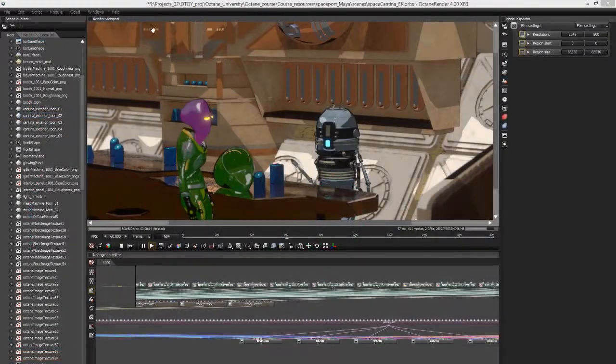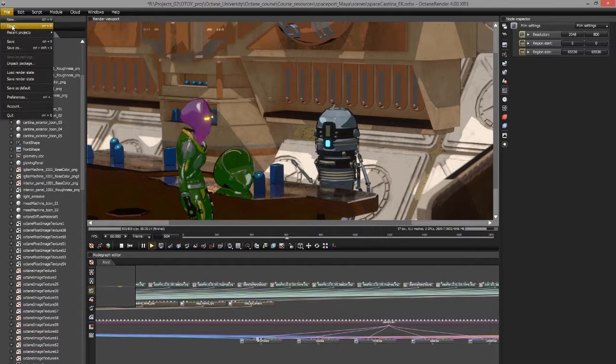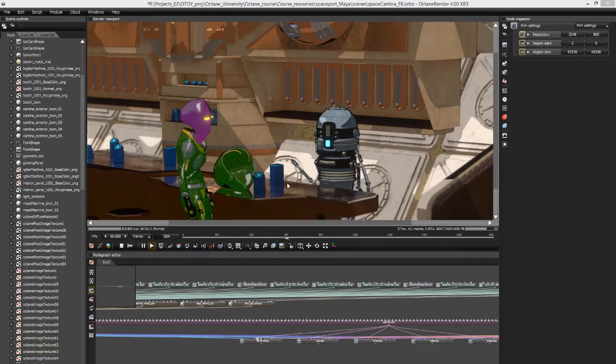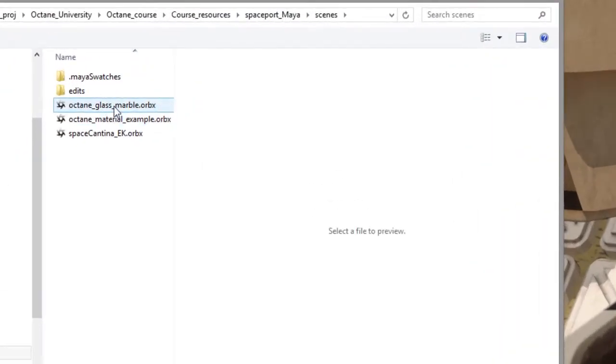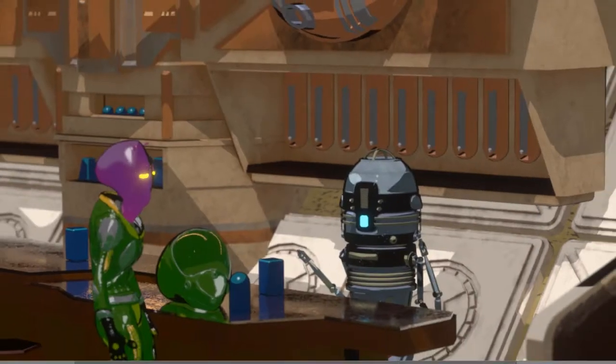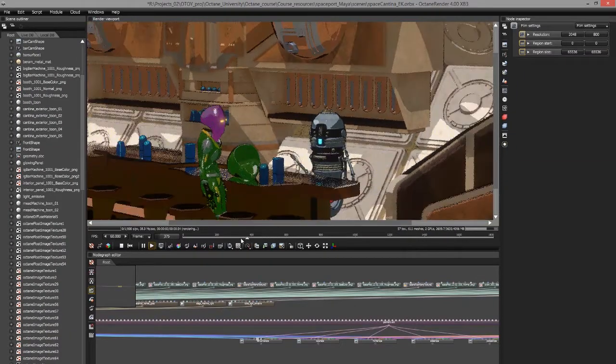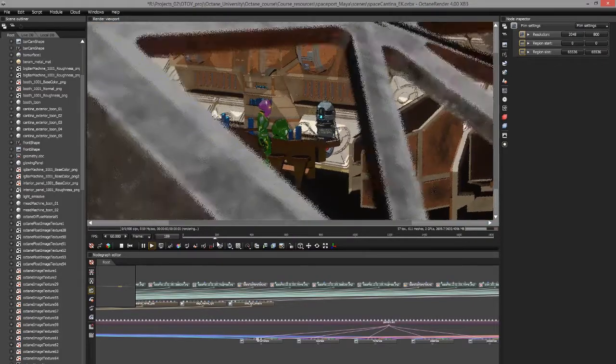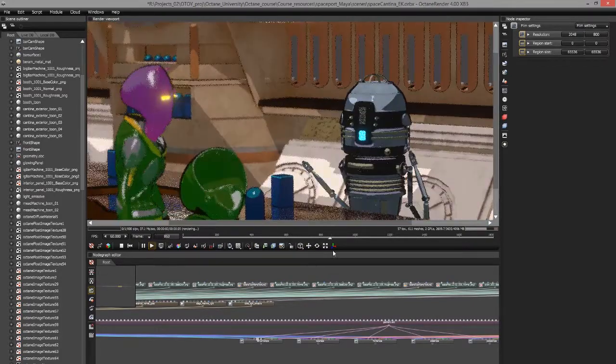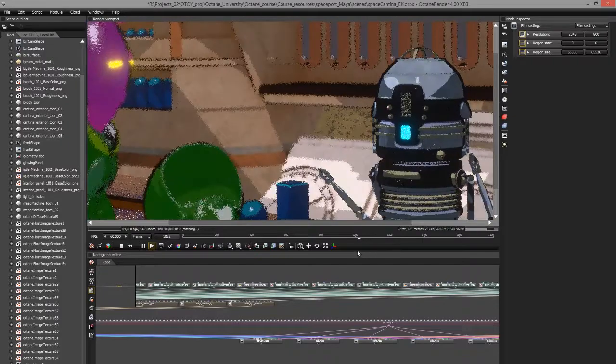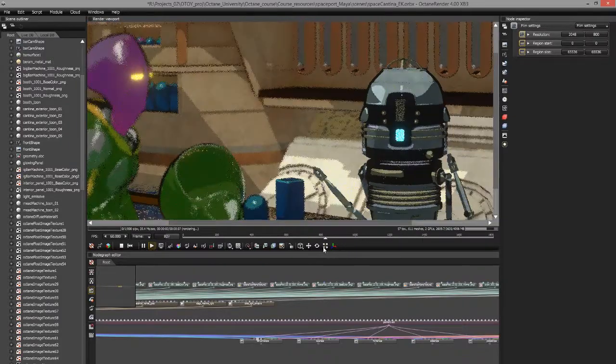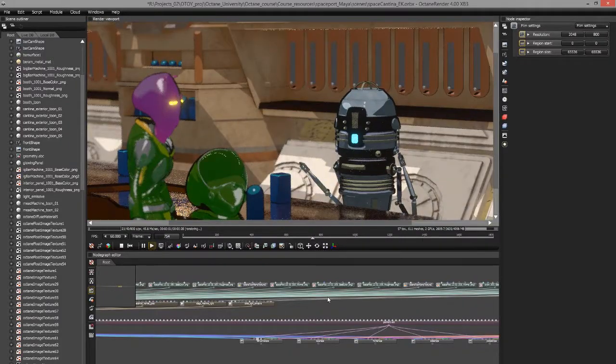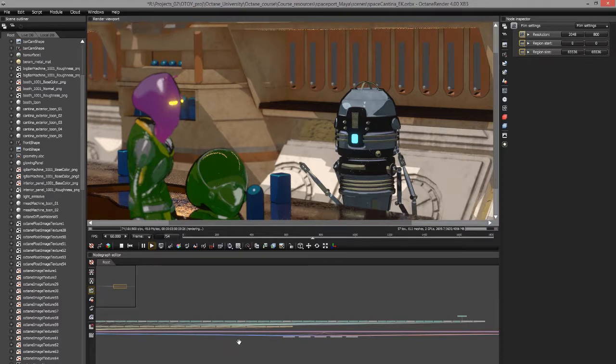So I've opened up Octane 4 standalone, and you can choose File, Open, and find the file. It's called spacecantina_ek.orbix. Of course, I already have it open, so I'm not going to open this right now. You'll notice there is a time slider here. If there's animation in the scene, you should see the time slider, which will allow you to scrub through the scene. You can see it is very fast, which is nice.